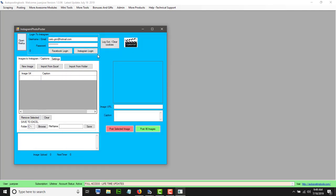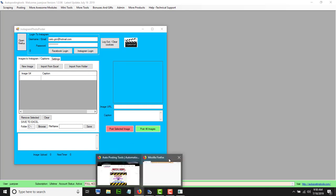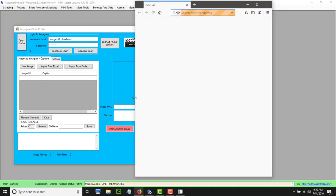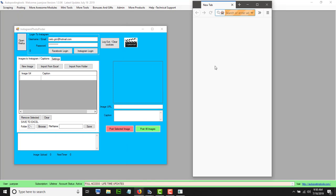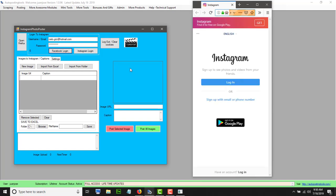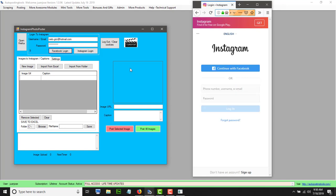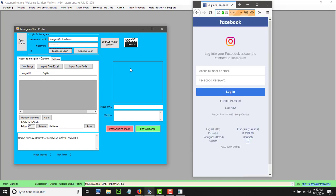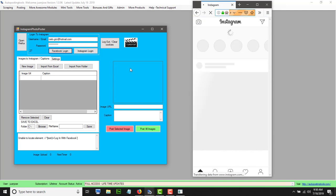This will open Firefox so you are able to login. Just make it a little bit smaller, then you click on Facebook login or Instagram login depending on which account you have. This is going to open Instagram and login for you using your information — it's going to copy your username and password and then click login. And there you go, you are logged into Instagram.